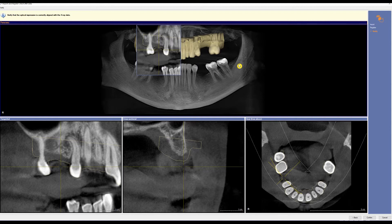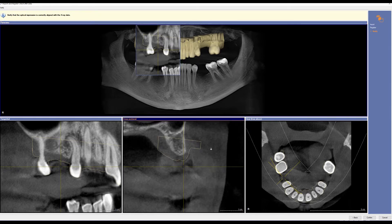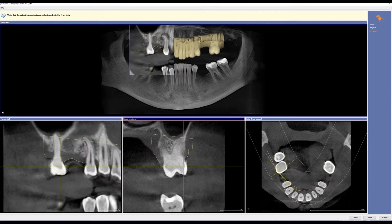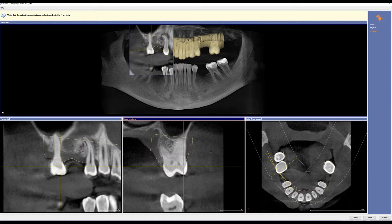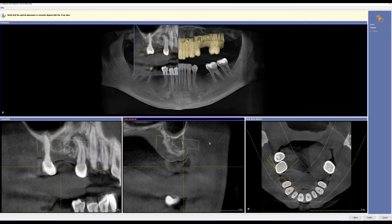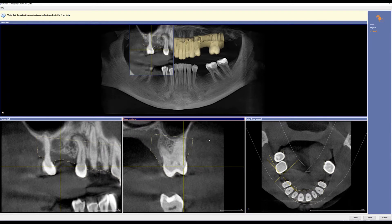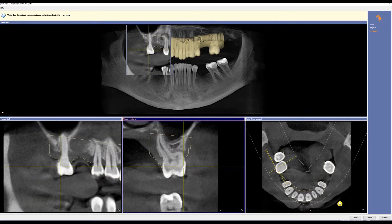Now the SSI file has been registered, and we can verify that by moving our slices through the cross-sectional. As you can see, we have the correct patient's SSI with the correct patient's pan. We'll click Confirm in the lower right-hand corner.